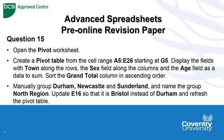Hello, Advanced Spreadsheets Pre-Online Revision paper. What we're dealing with today is question 15, one of the trickier areas, just to give you some help through this demonstration of videos.